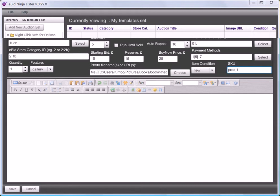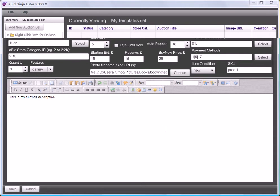Putting my product code in the SKU box. This is a new item so I don't need to change the condition. And now I can fill in my description. In my settings I've selected the WYSIWYG editor, so I have the usual choices here — I can make things bold for example, and I'll be shown how that looks.